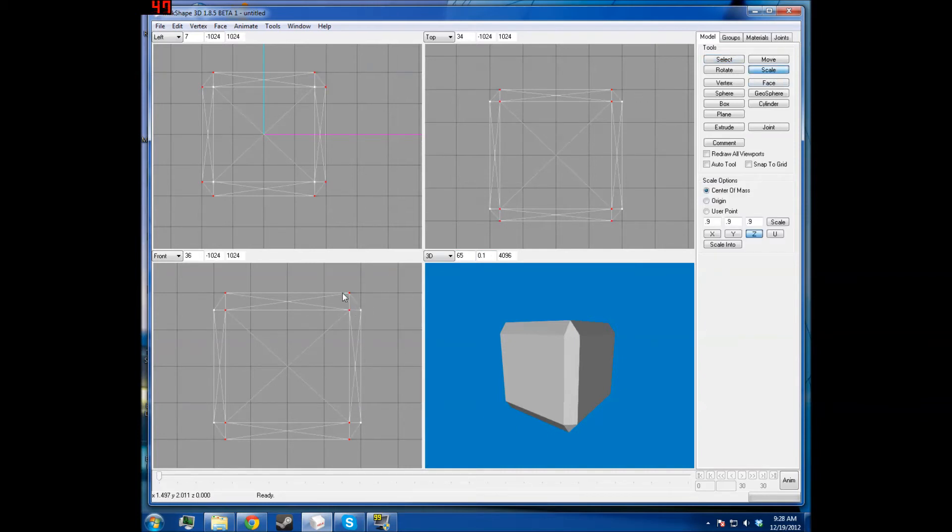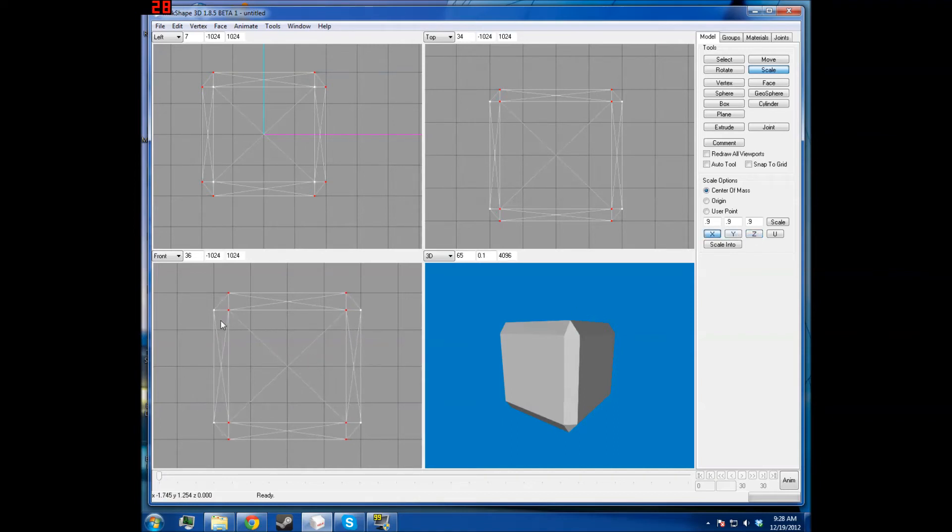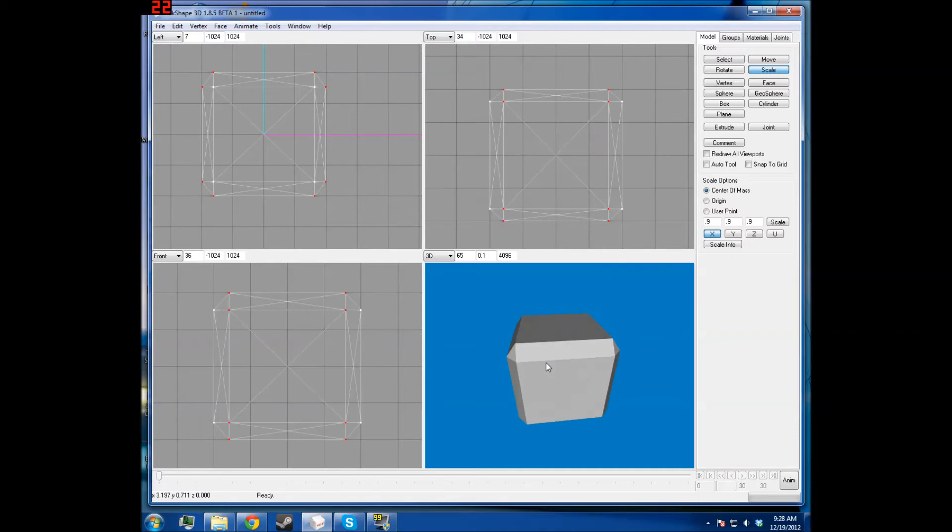You see, this is a little taller than this one, so we'll just scale it along the X-axis until they're the exact same size.